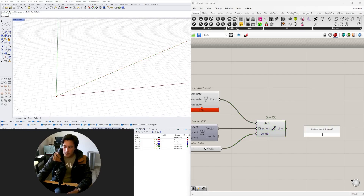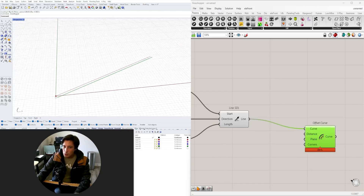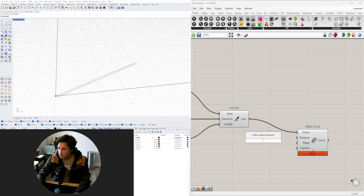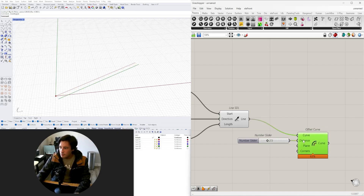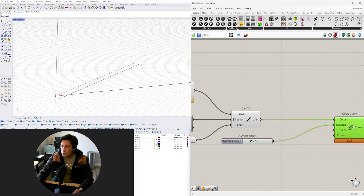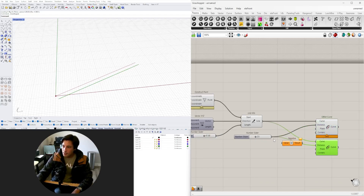Now we have the line segment. To close it off there are two ways — the typical way I do it is by offsetting, because if you have a curve or non-straight line and you move it in a direction, it won't offset evenly. So I use the offset, which uses the orientation of the line segments and offsets by a specific distance — let's go to 2.5 in one direction and 2.5 in the opposite direction using a negative copy.